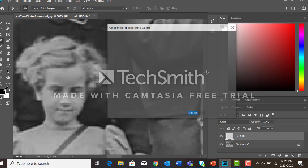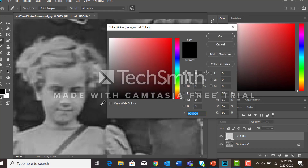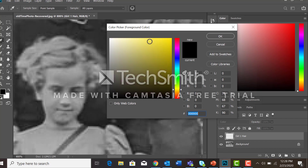I'm going to make her a blonde, so let's find some yellow hair. I'm going to find a nice light blonde or a nice yellow.